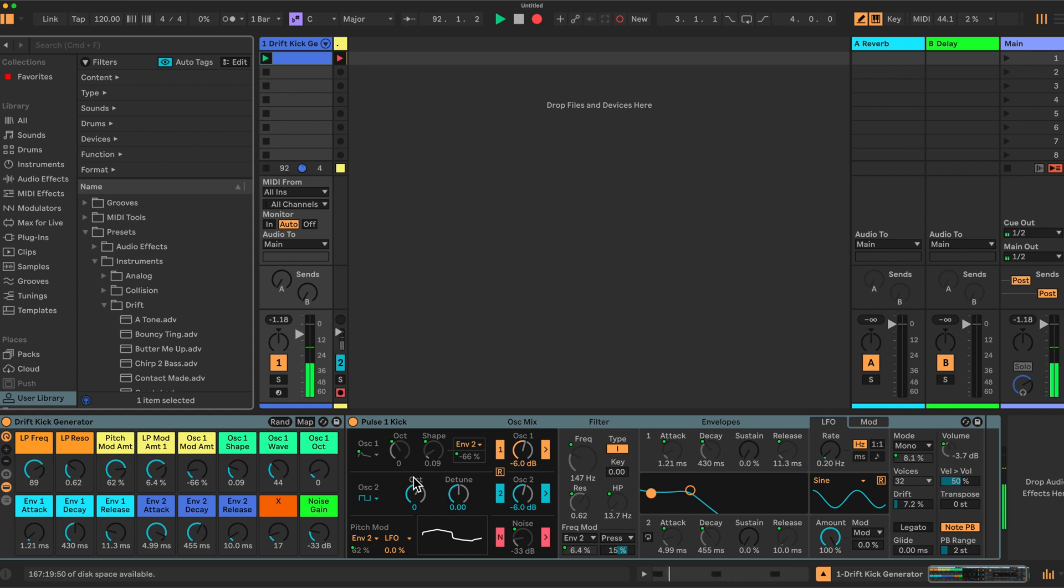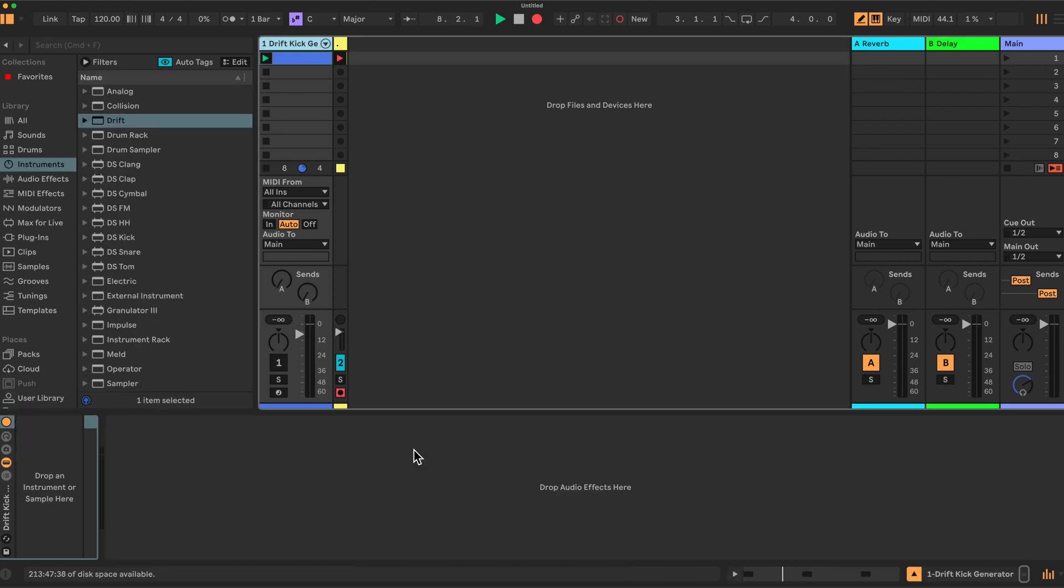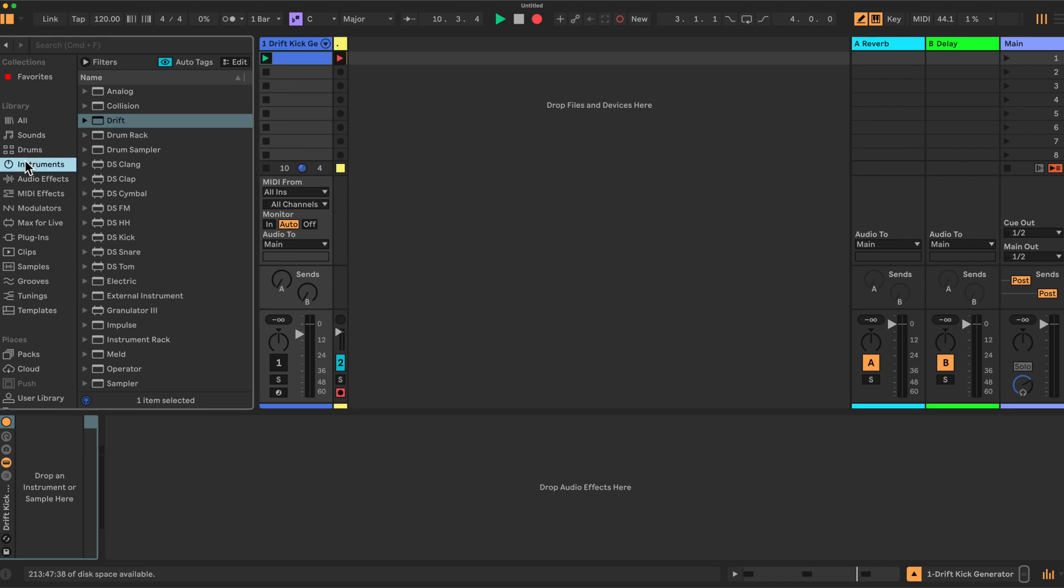Okay, let's have a look at the build then. To begin with, you'll need to put an instrument rack here. In Instruments, Instrument Rack, drop that in here.